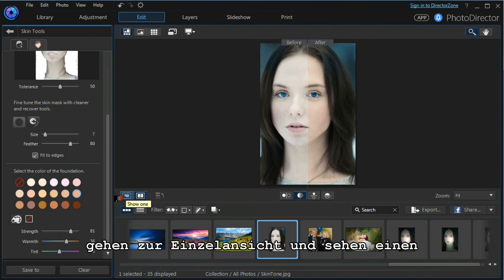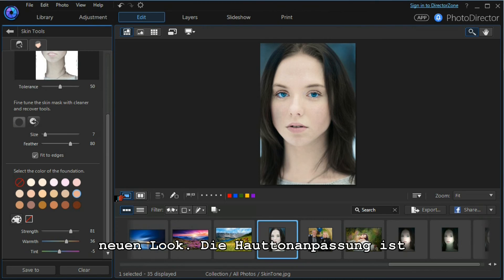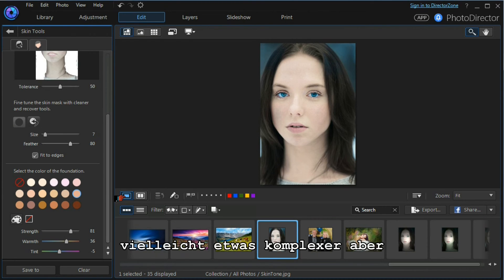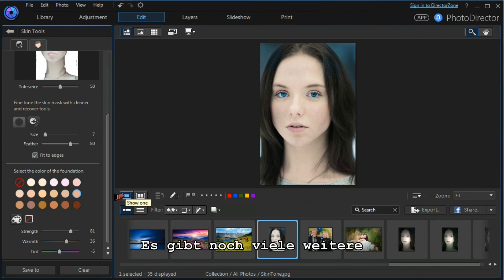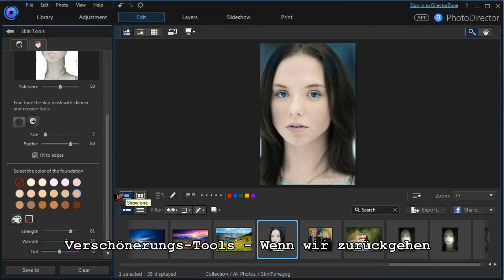Go to the single image and we have a very different look. So skin tone adjustment is a little more complex but can produce some excellent results.